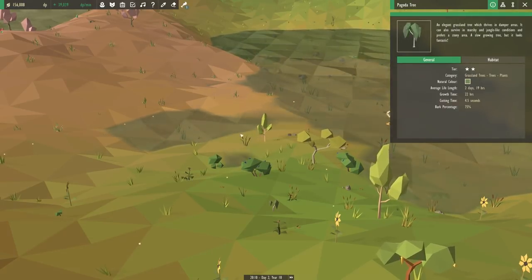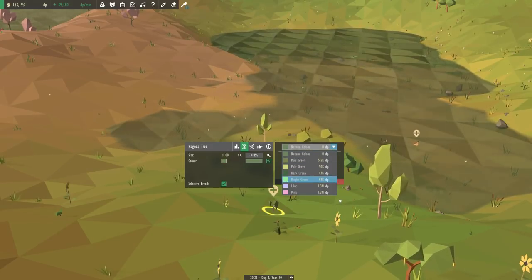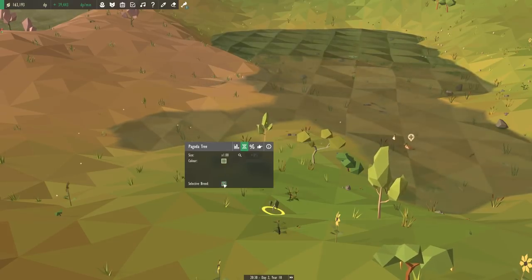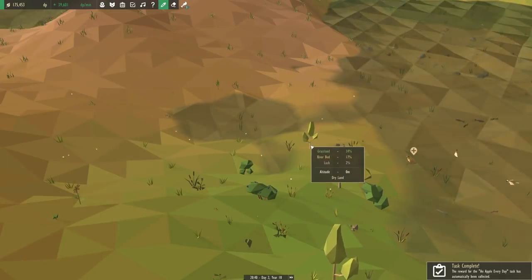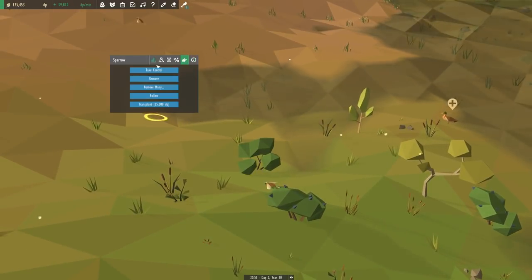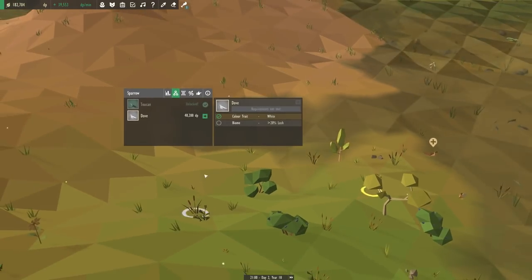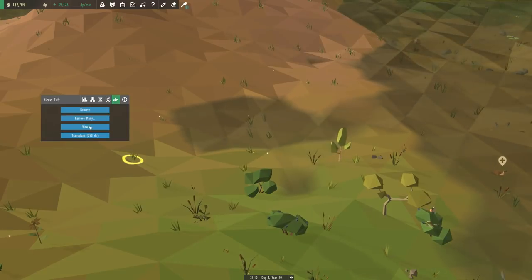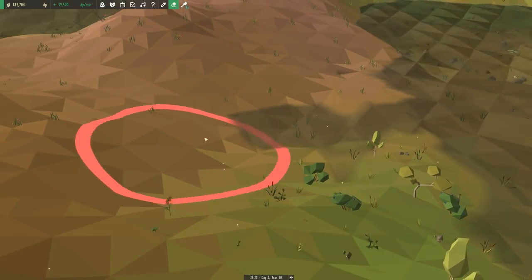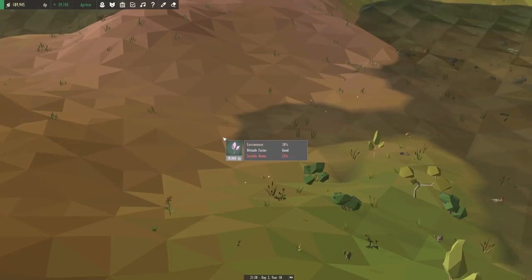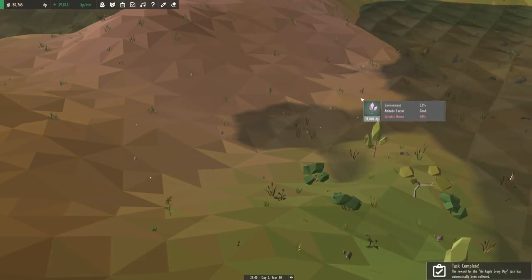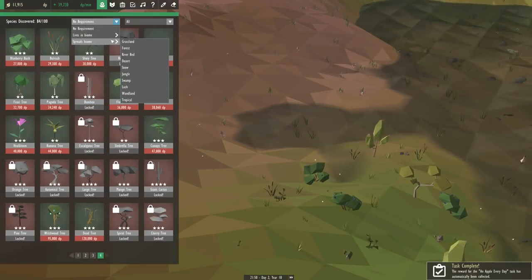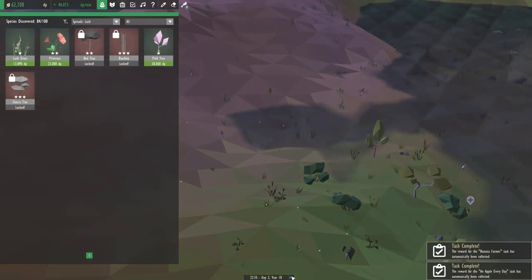What about, I'm pretty sure that's exactly the one that we were just working with. What about this one? Hold still you. All right, I can't believe I have to, we've got the pagoda tree! All right, let's try again! You can't survive in a lush biome, but what about, did you just die? Why can I not have sparrows survive? This is so sad! Oh, and what does my pagoda tree need to be? It's very happy where it's at. An elegant grassland tree that thrives in damper areas. It can also survive in marshy and jungle-like conditions and prefers a stony area. A slow-going tree, but it looks fantastic. Oh, that's going to be so fun! What colors can it become? All sorts of beautiful colors. Oh, I like the lilac, but that's going to be a long way away.